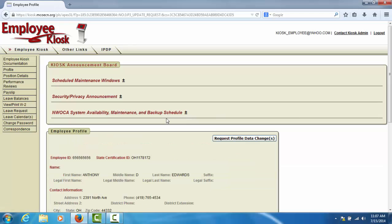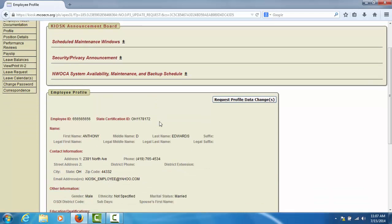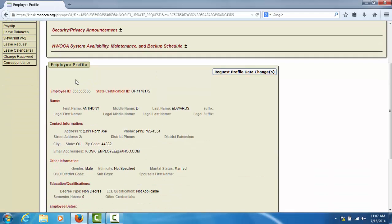The next section of information is the Employee Profile. This section lists some of the information that your district has on record for you in their payroll system. If you see information that is incorrect,